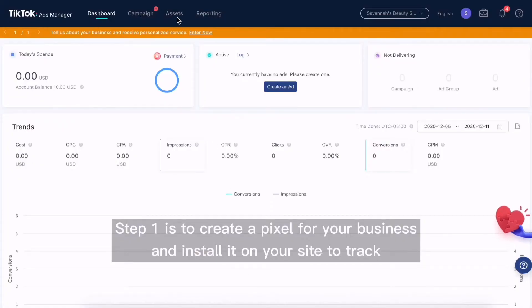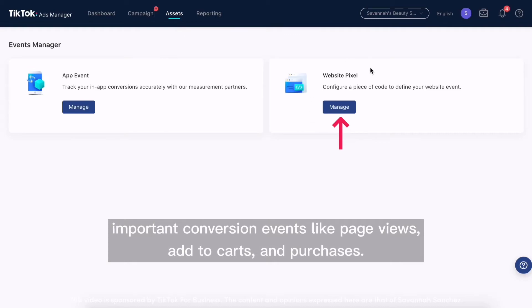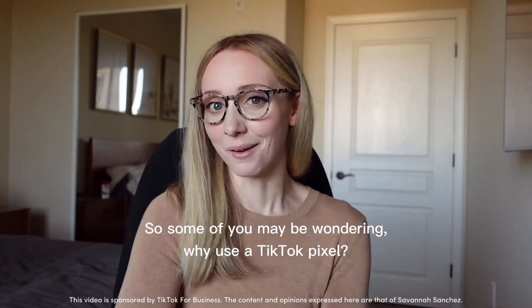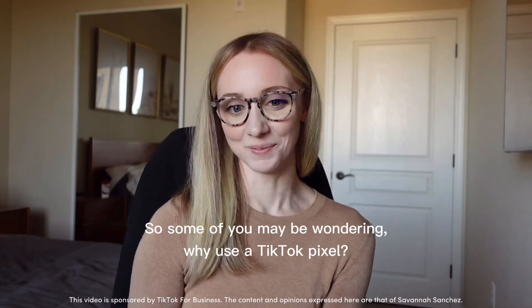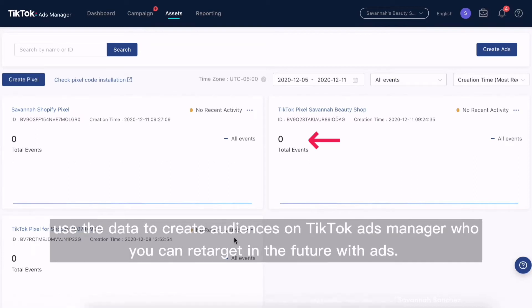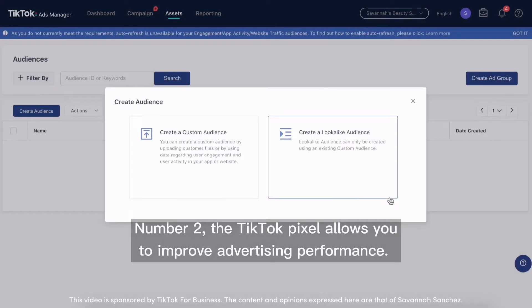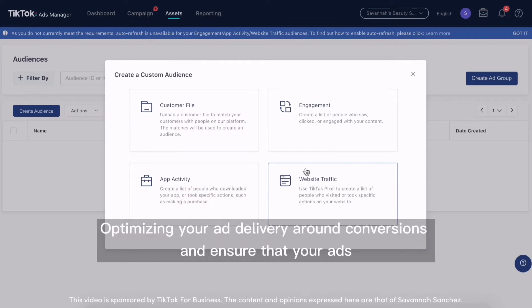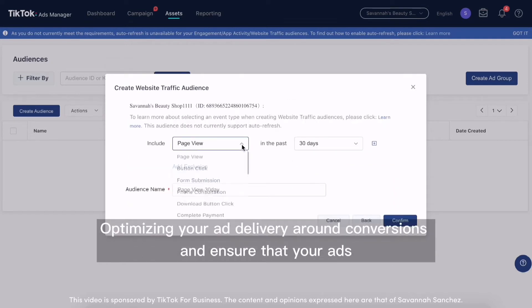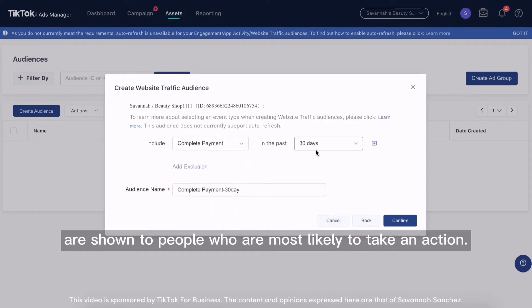Step one is to create a pixel for your business and install it on your site to track important conversion events like page views, add to carts, and purchases. Why use a TikTok pixel? Number one, you'll want to be able to track conversions and activities on your website and use the data to create audiences on TikTok Ads Manager who you can retarget in the future with ads. Number two, the TikTok pixel allows you to improve advertising performance, optimizing your ad delivery around conversions and ensure that your ads are shown to people who are most likely to take an action.